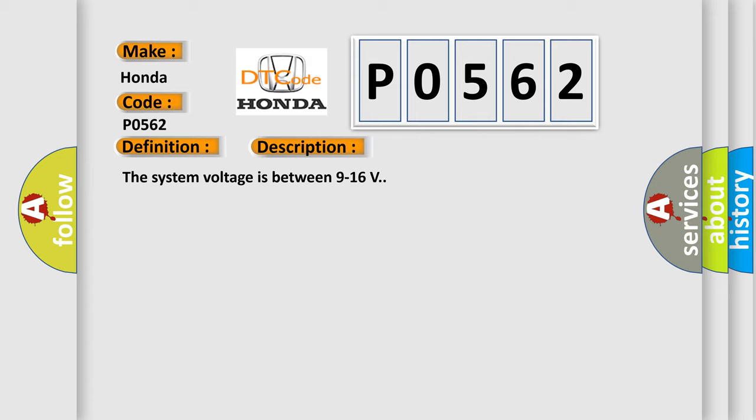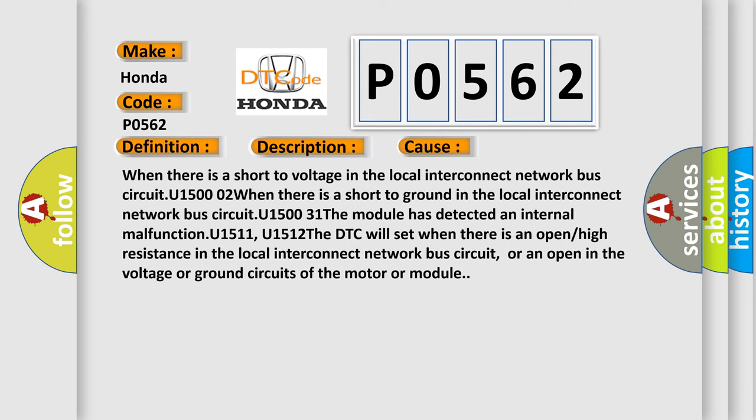This diagnostic error occurs most often in these cases. When there is a short to voltage in the local interconnect network bus circuit U1500 2. When there is a short to ground in the local interconnect network bus circuit U1531. The module has detected an internal malfunction U1511.